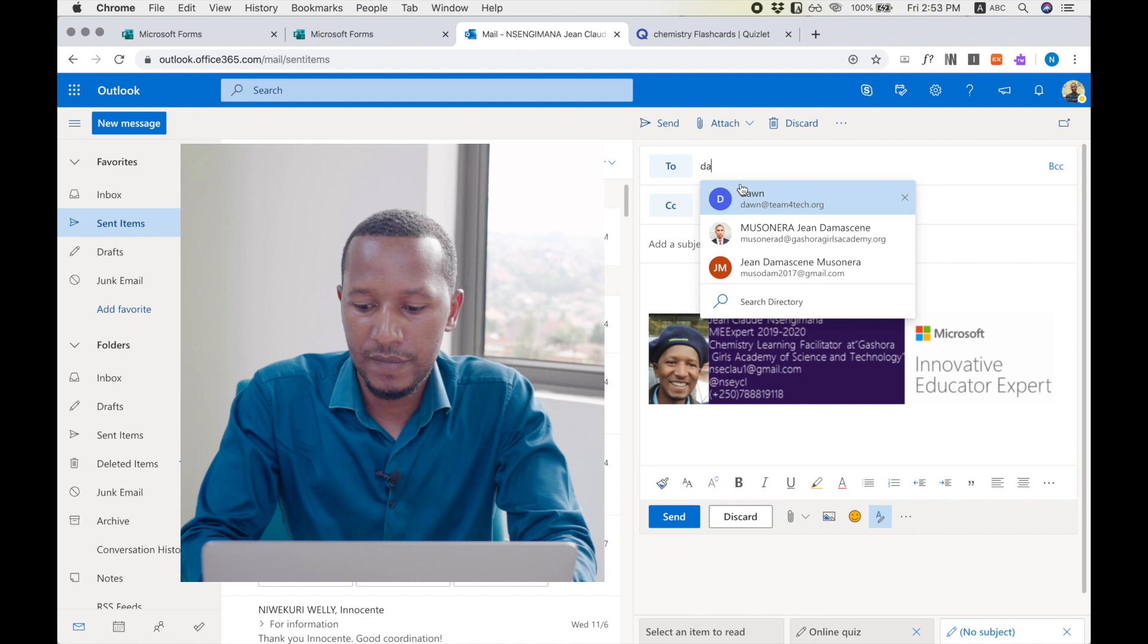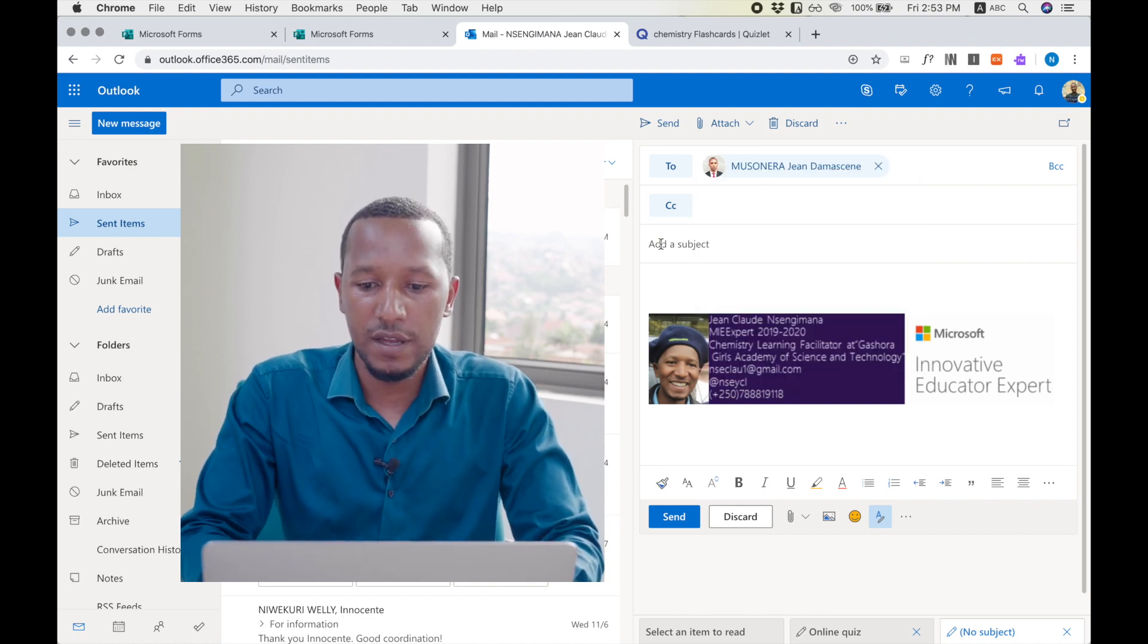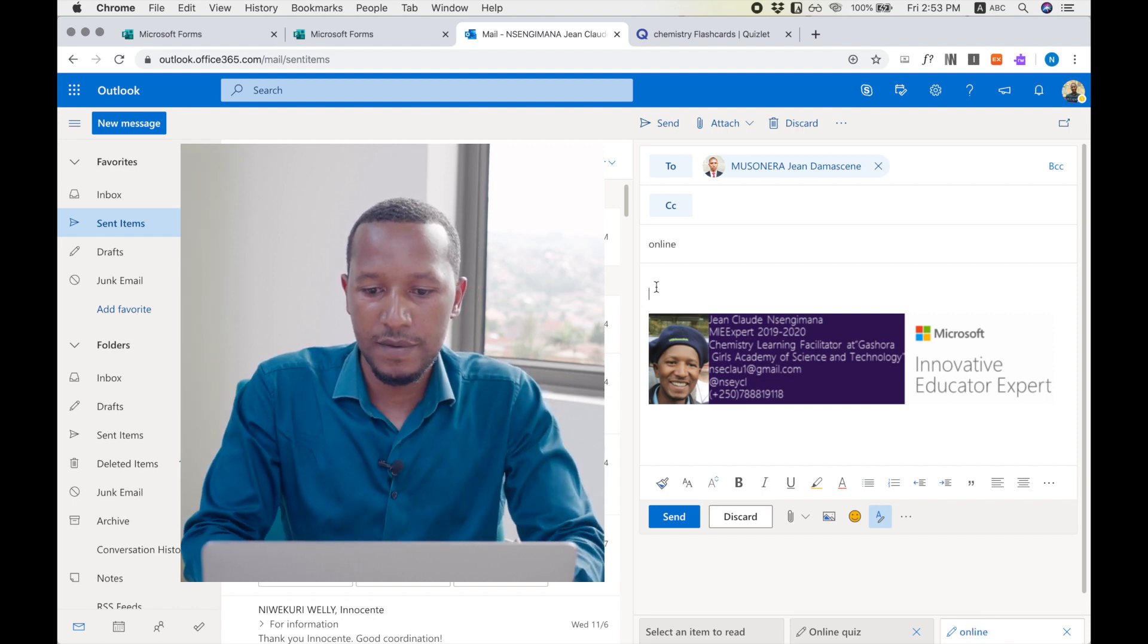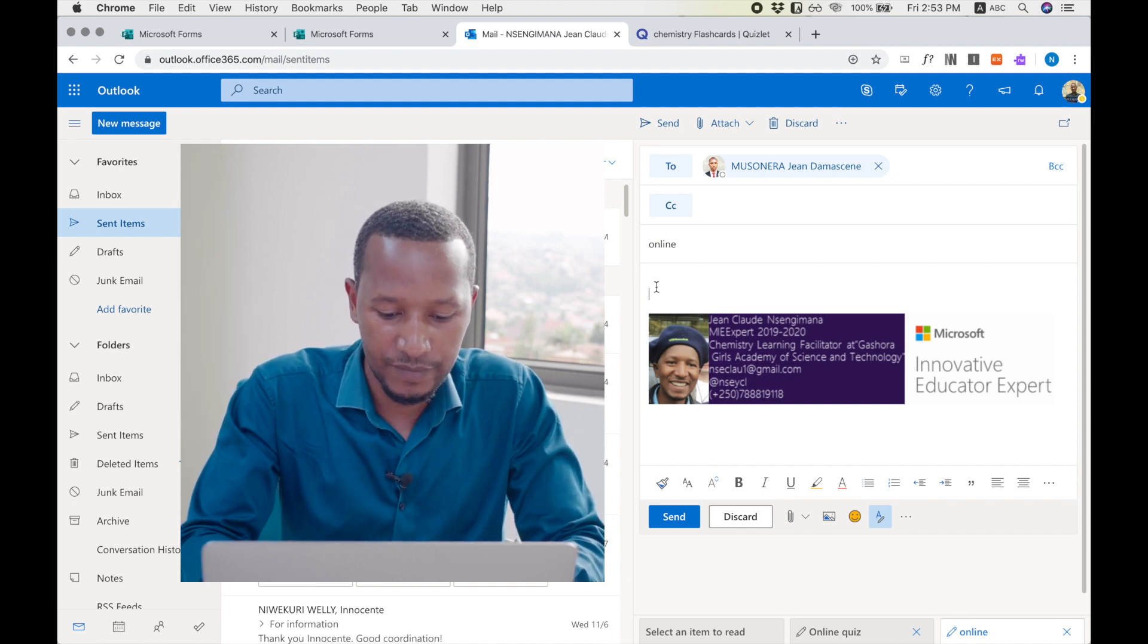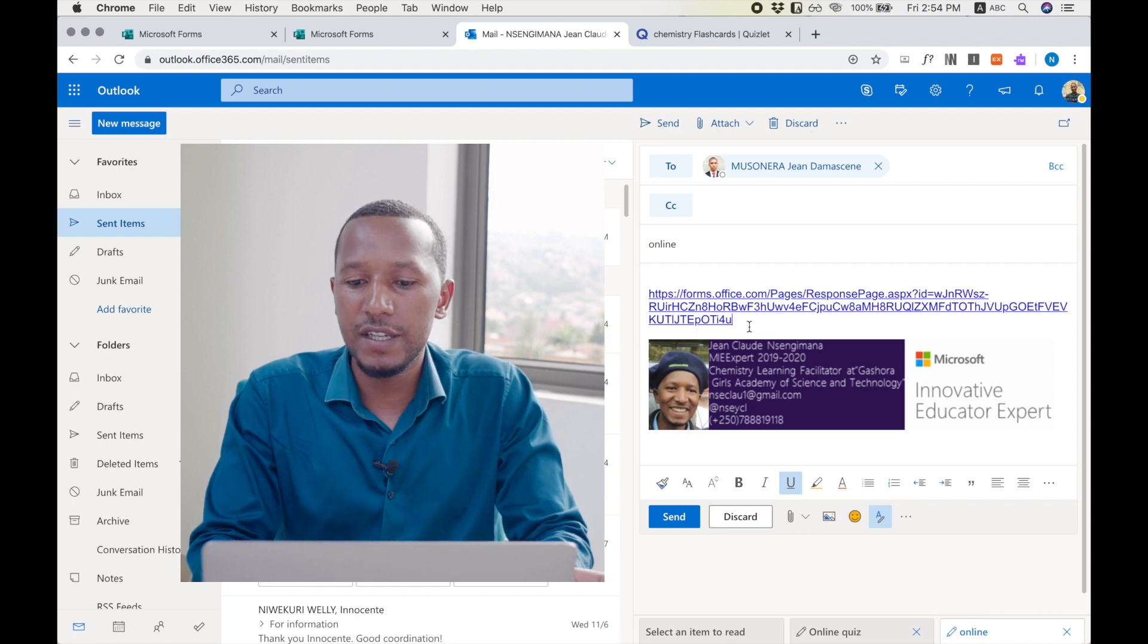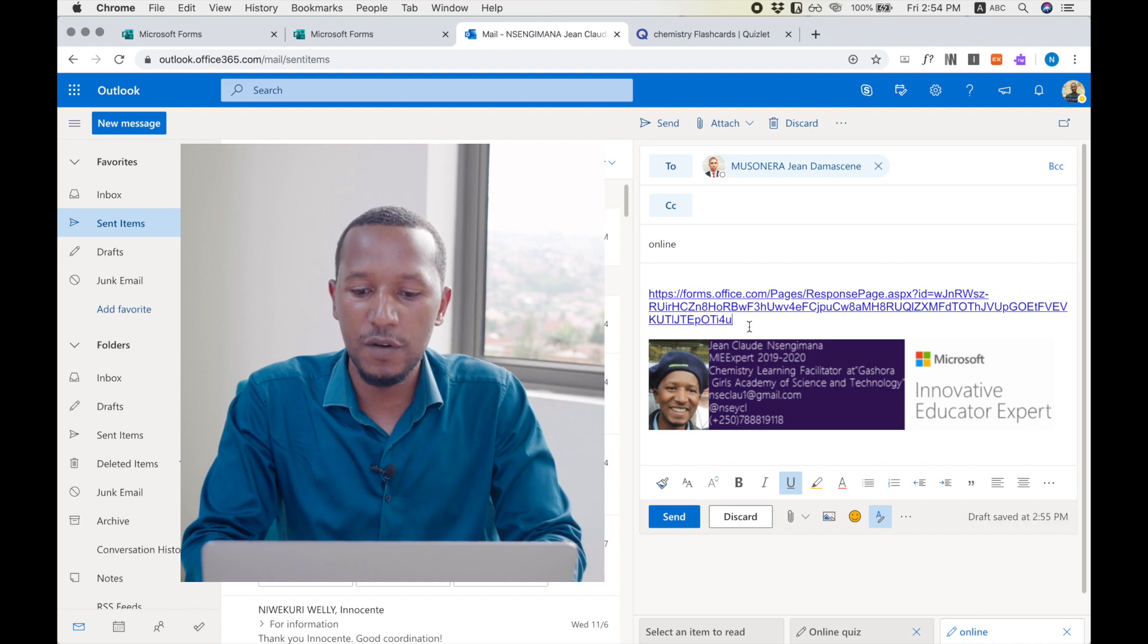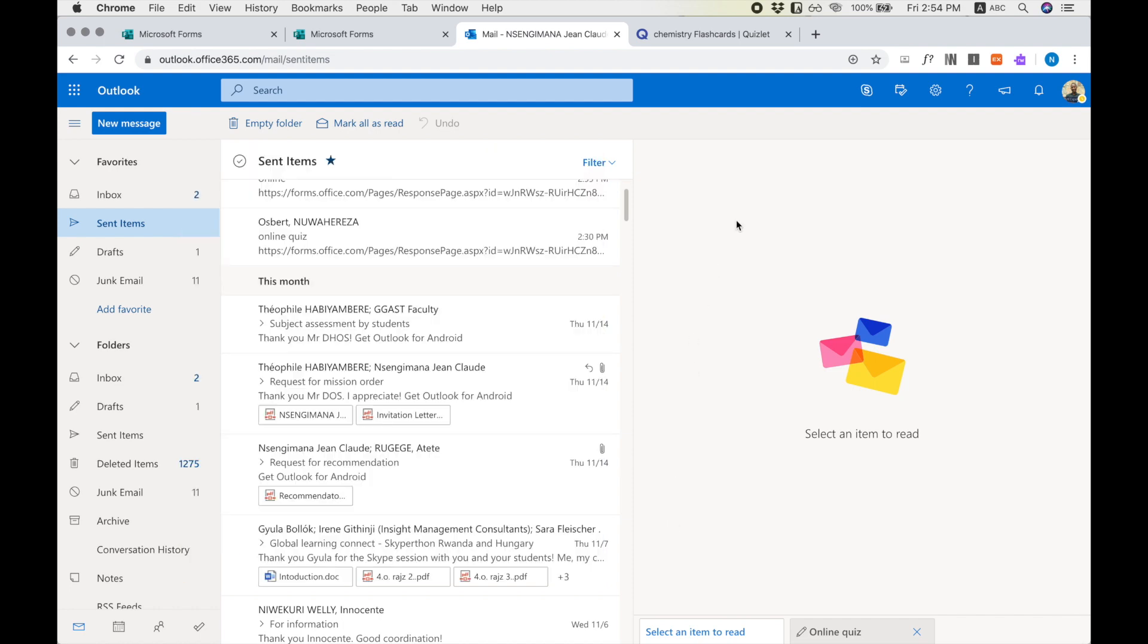For example, if I go to Outlook and I compose a new form, I may write the email of my students. For example, this one, and I write the subject online, and I paste the quiz here. So with this link, this student will see the question and fill in the form. I send the quiz and I wait for the students to send the responses.